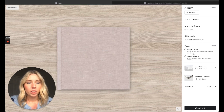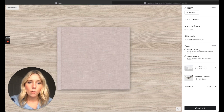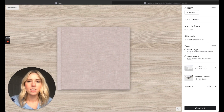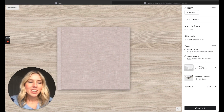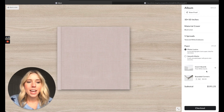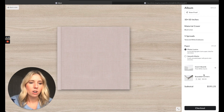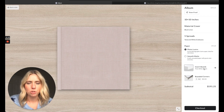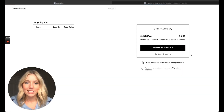It also gives you the option for a photo luster finish or a smooth matte. I always go for the photo luster — it makes it a little shiny, not so flat, and I think it brings images to life a bit more. You can also insert a thicker board for your pages, but I leave mine as is. I don't think they're too thin or too thick, so I just leave them as is.